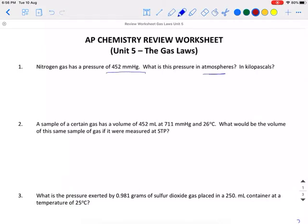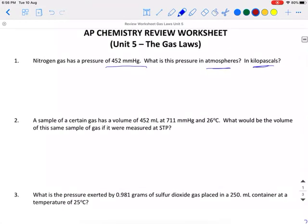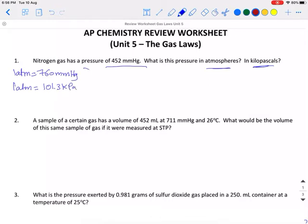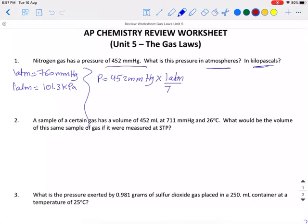Nitrogen has a pressure of 452 mmHg. What is the pressure in atmospheres and kilopascals? To solve this problem we should be aware of the conversion units. Every one atmosphere corresponds to 760 mmHg, and every one atmosphere corresponds to 101.3 kPa. We have the pressure which is 452 mmHg. Multiplying by the conversion ratio 1 atmosphere over 760 mmHg, the final answer to three significant figures is 0.595 atmosphere.